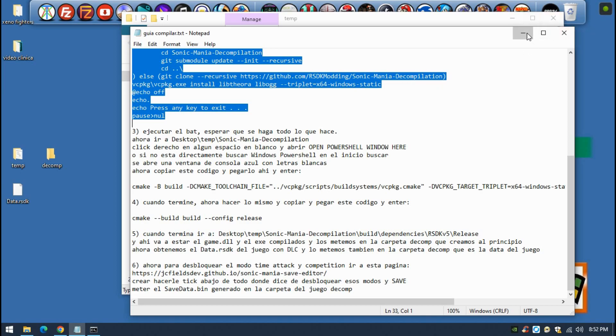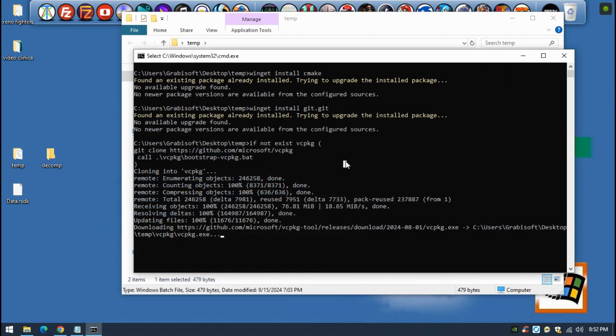You will see all the steps going, and once everything is done and the console is going to wait for you, you're pretty much done.